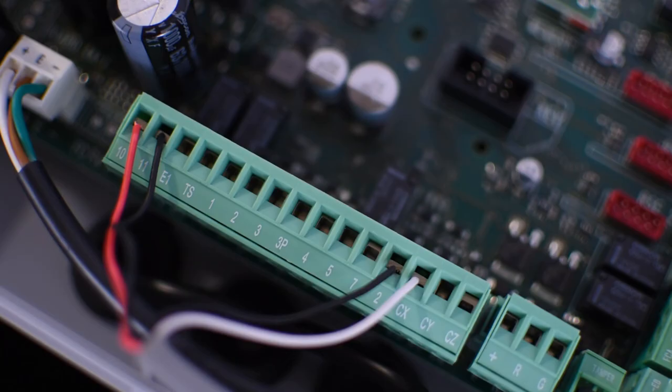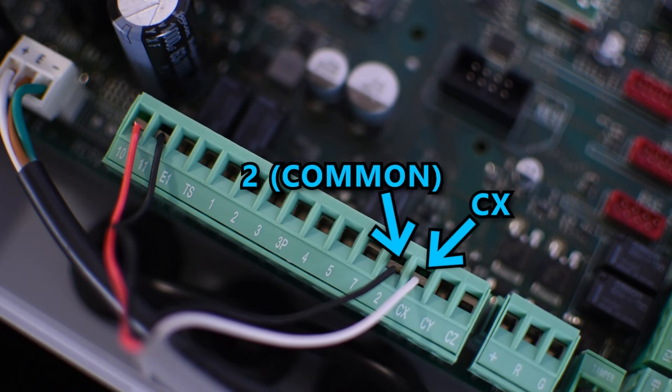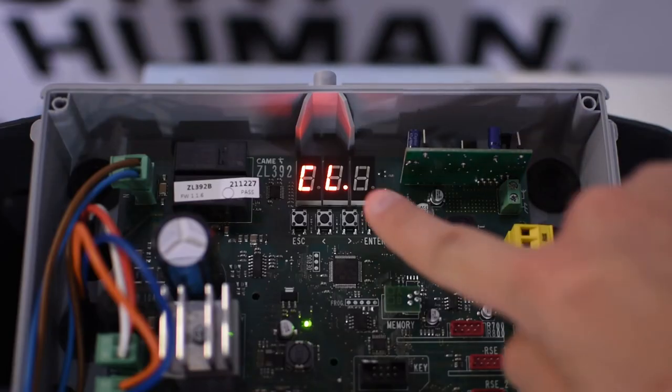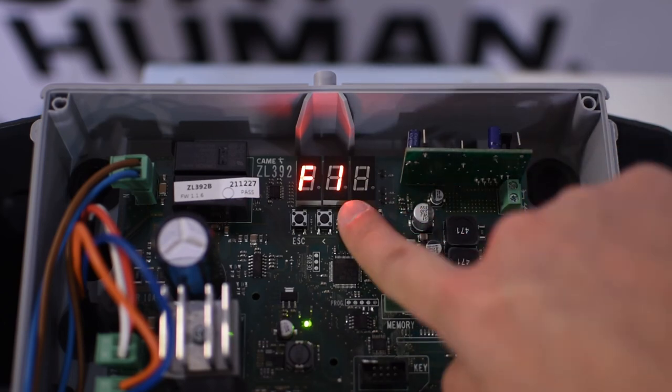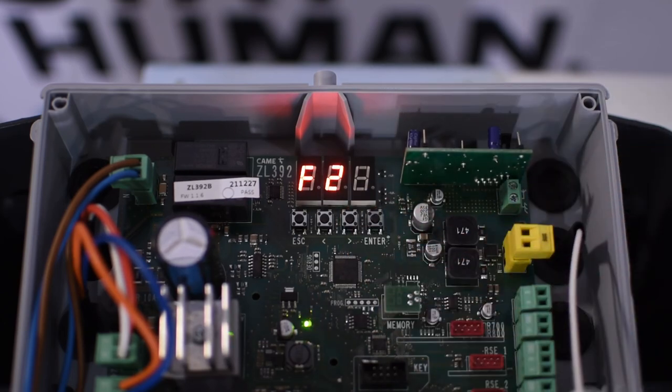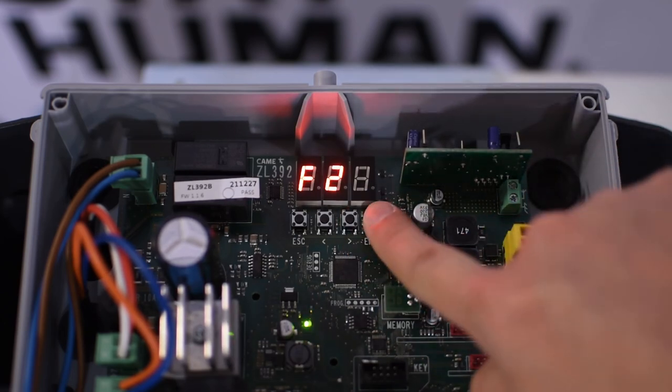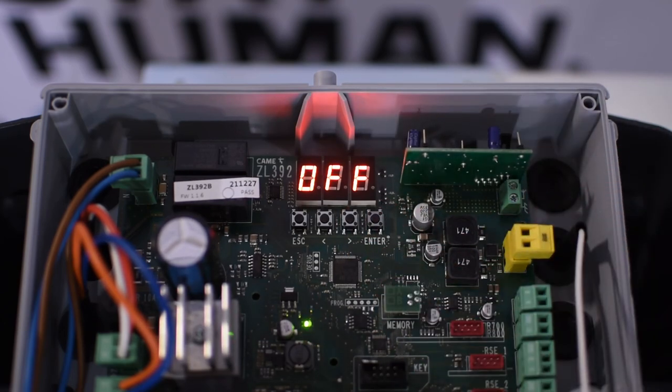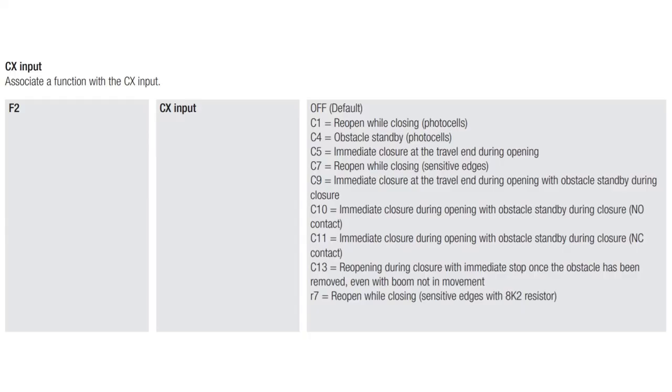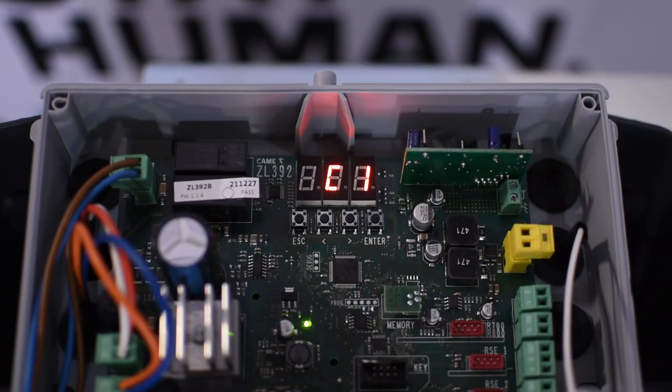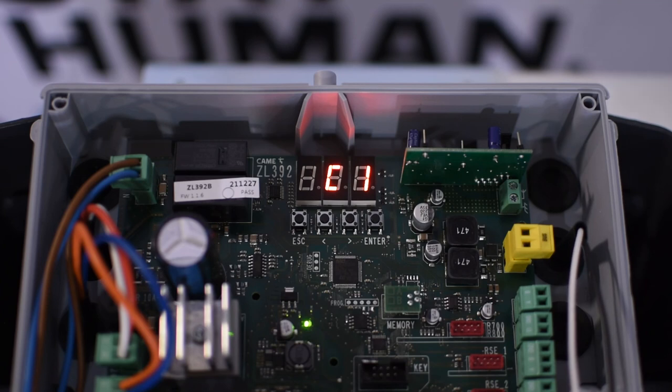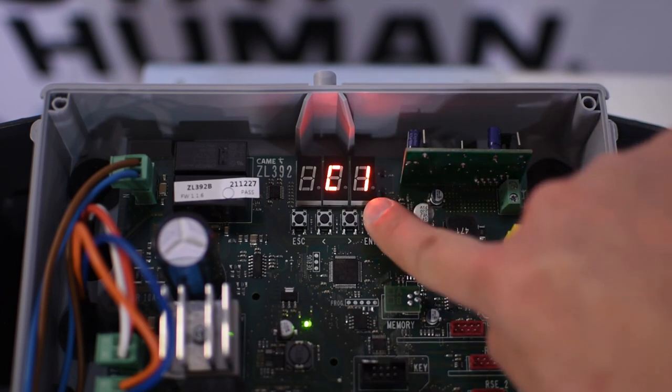If you connect a safety device like a photocell, the normally closed contacts should be connected between 2 and CX. To enable it go to F2 and select the corresponding behavior you want to execute when the photocell detects an obstruction. For example, this photocell is in the path of the driveway so I'm going to select C1 that will reopen while it's closing.